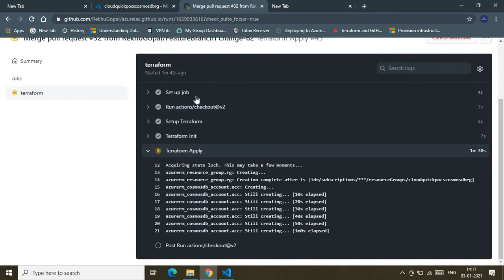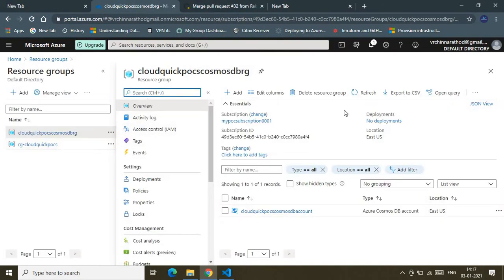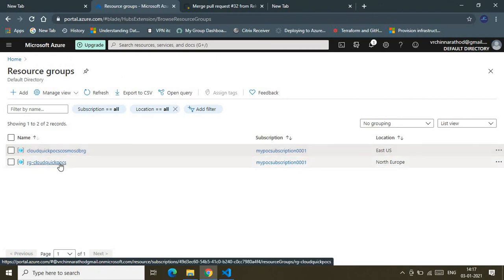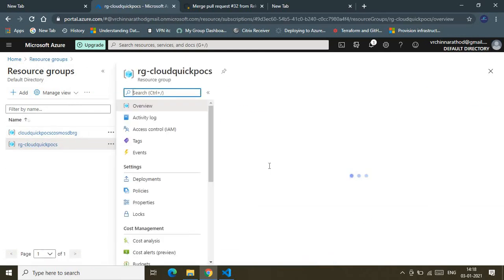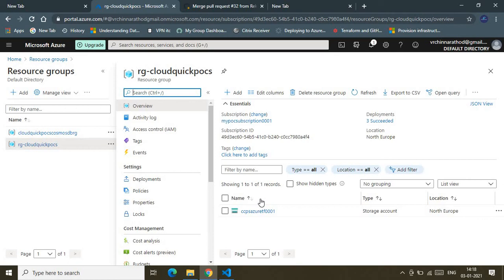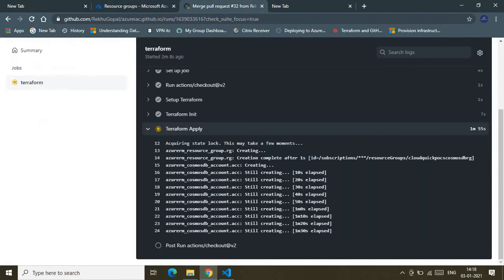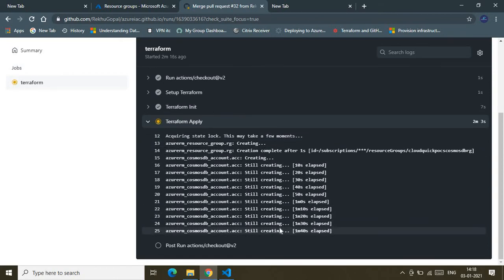Let me show you my subscription. It contains one resource group currently being provisioned, and another RG that hosts my Terraform backend. That backend RG contains a storage account, and inside the storage account I have a container storing the Terraform state file — this state file is used by both the Terraform Plan and Terraform Apply workflows.